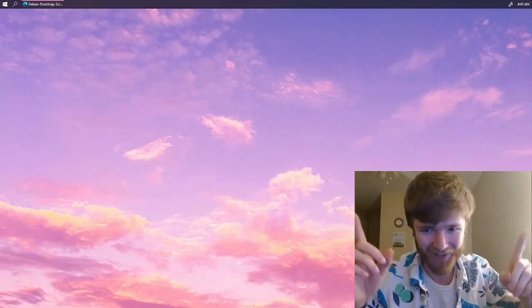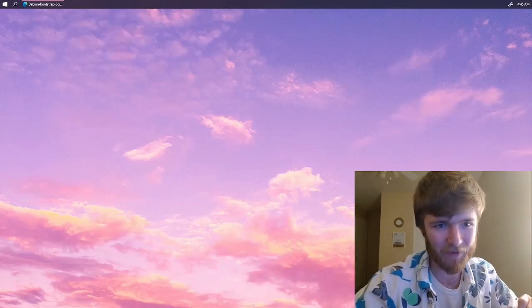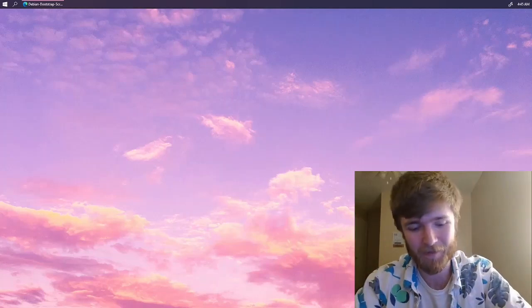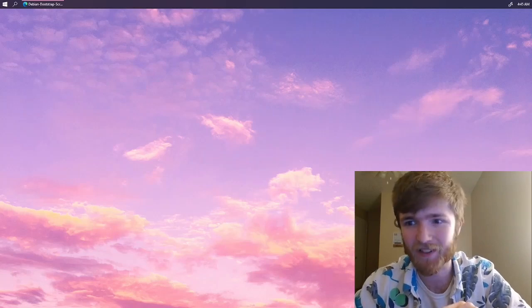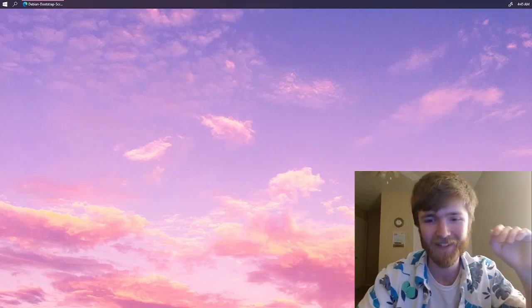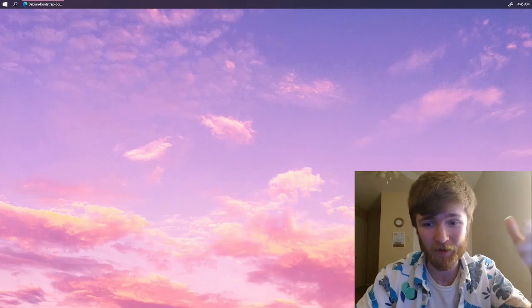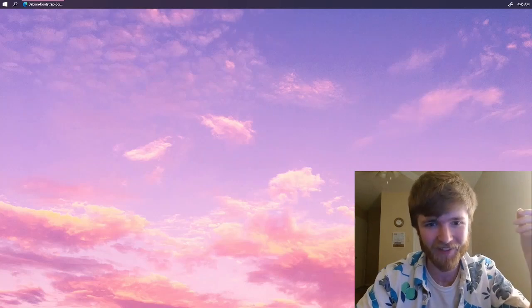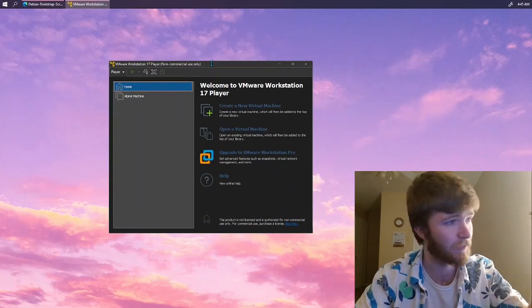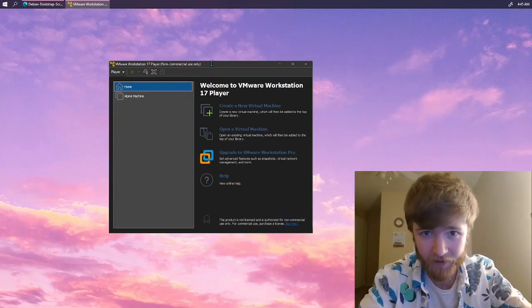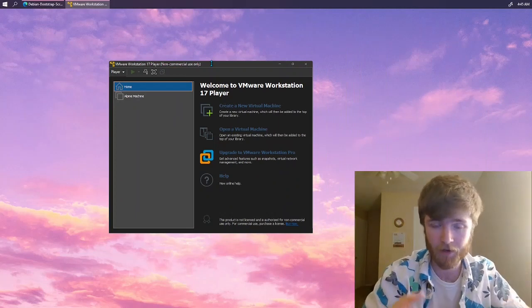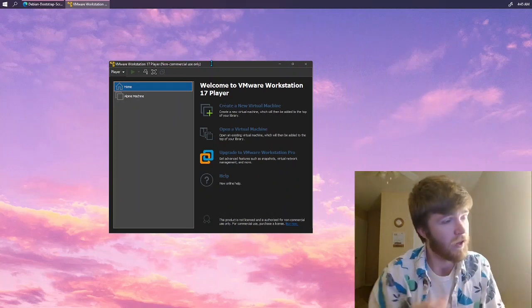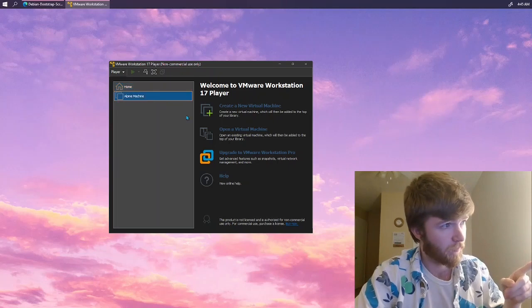So without further ado let's continue. Editor's note, I just sort of jumped in without opening VMware. I should not be making this at, I think it's now four in the morning.